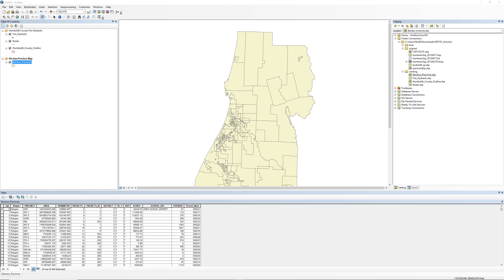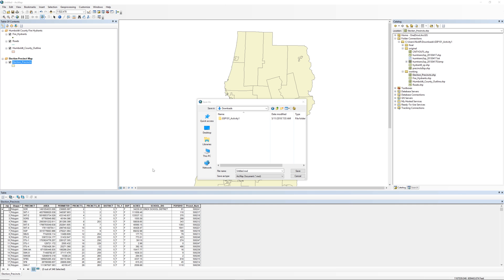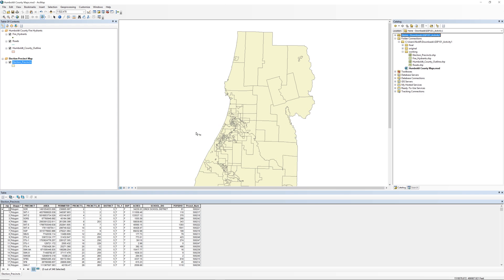Take a moment to save your map document. From the main menu, select File, then Save. Always give your files meaningful names. Untitled is the default file name for a map document. Never use the default name. Call the map document file Humboldt County Maps. Save the file inside your main workspace folder, GSP101 Activity 1.